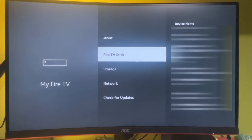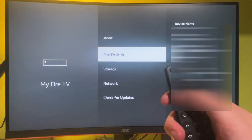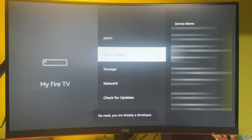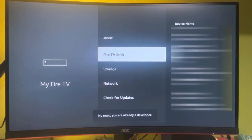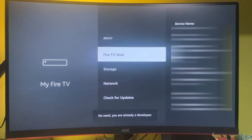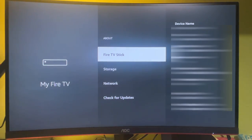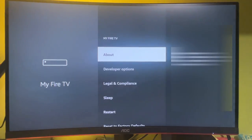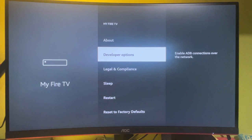Press on Fire TV Stick and press on your select button for seven times. As you can see at the bottom, it says no need, you are already a developer. But in your case it's going to say something like you've become a developer. Then go back a bit and the developer option is going to appear here.